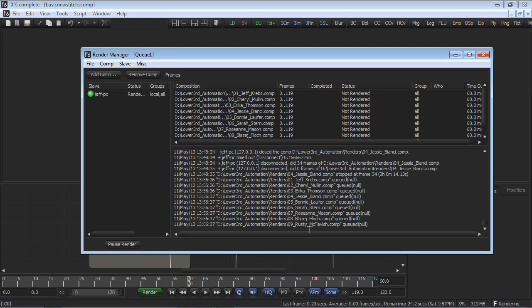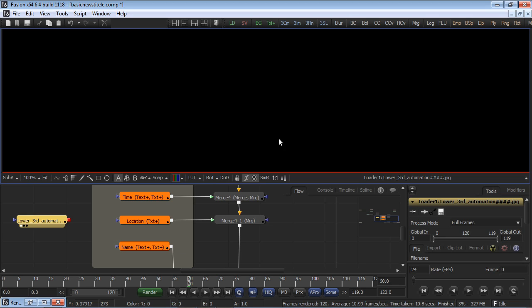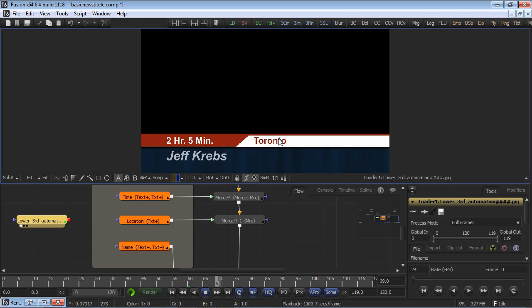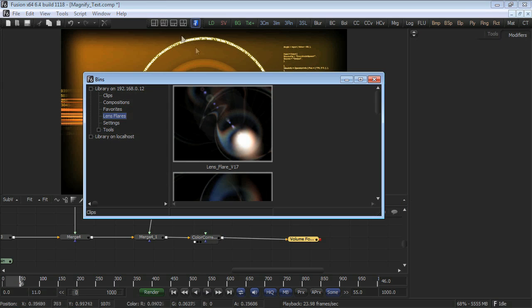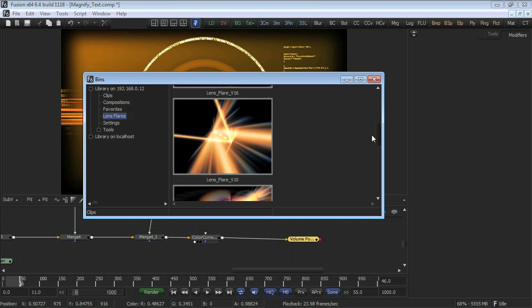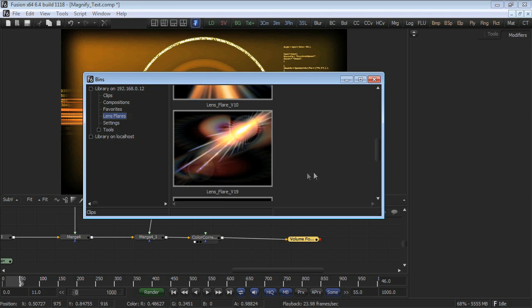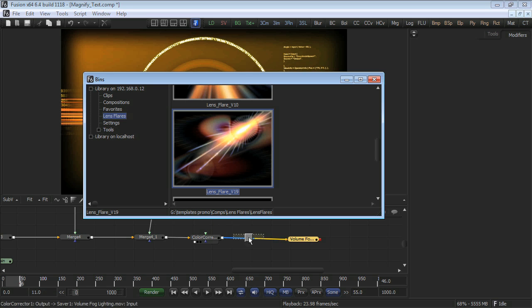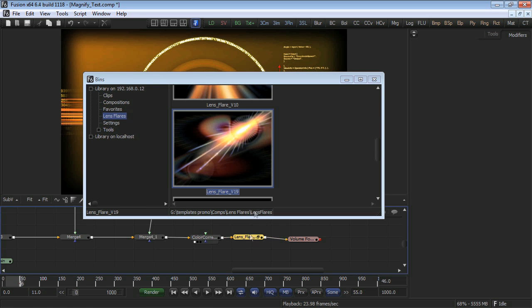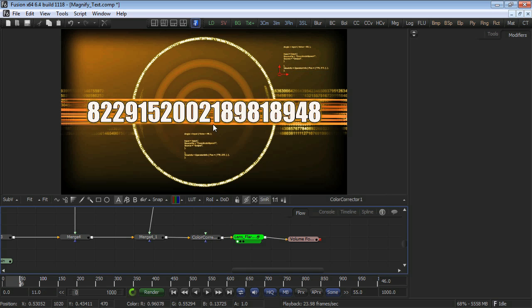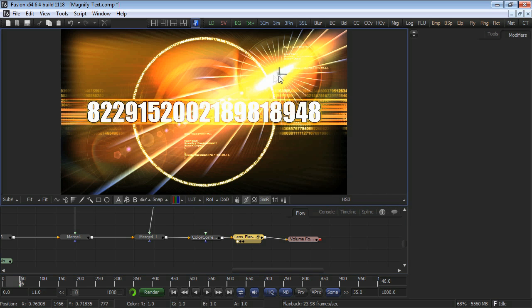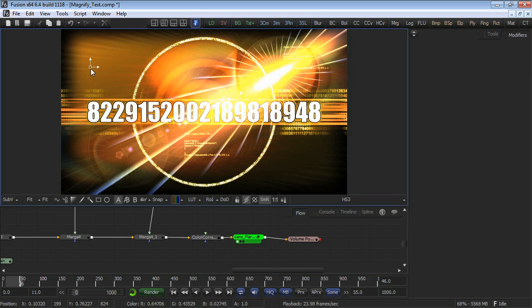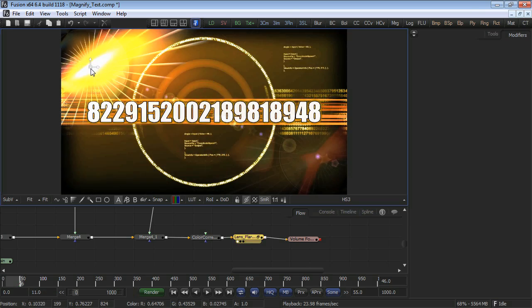...typically plagues editors: incorrect spelling and time-consuming manual entries. One is local, and the other is a library of lens flare templates that will be available to you—they reside on a network. The benefit of a shared bin is that it becomes a central storage location to host all the elements available in the production.